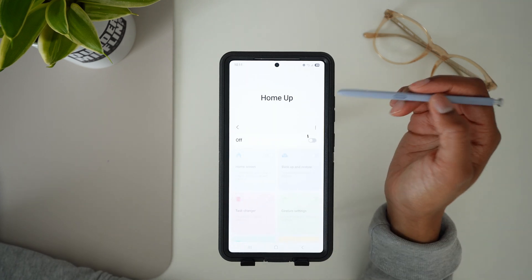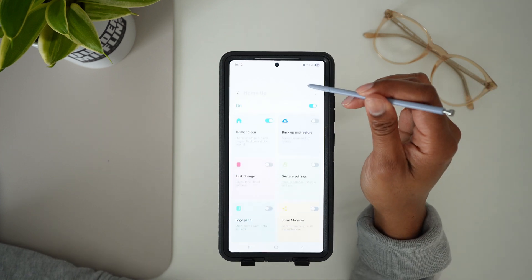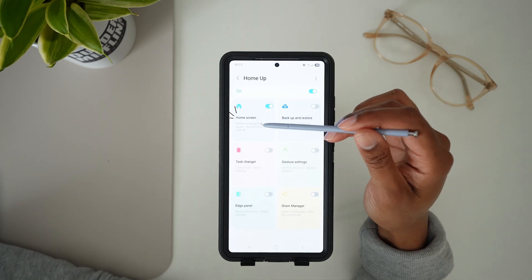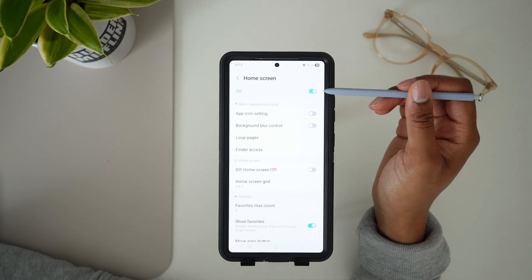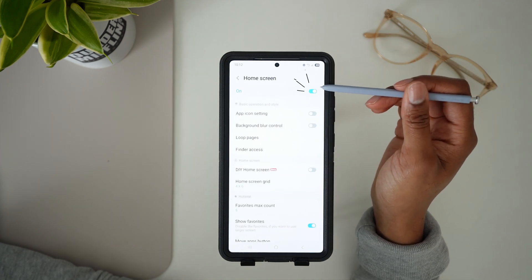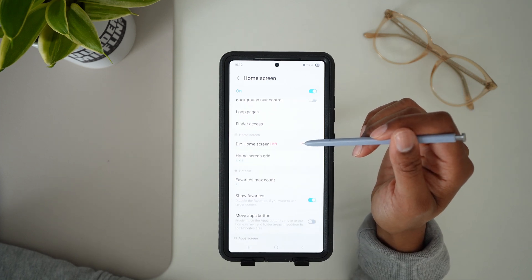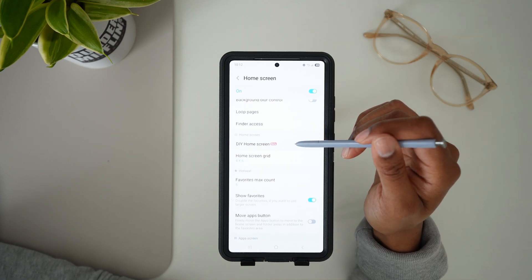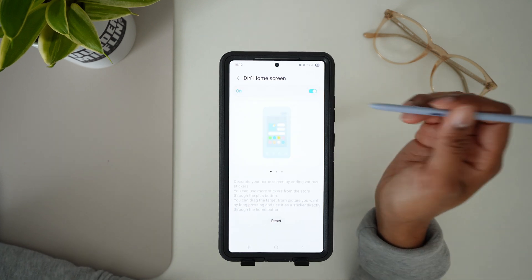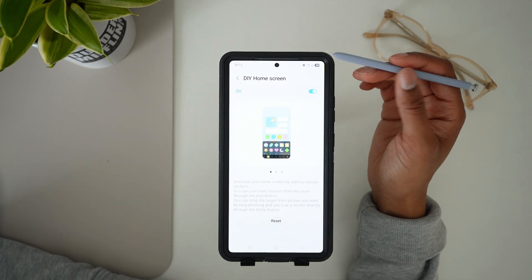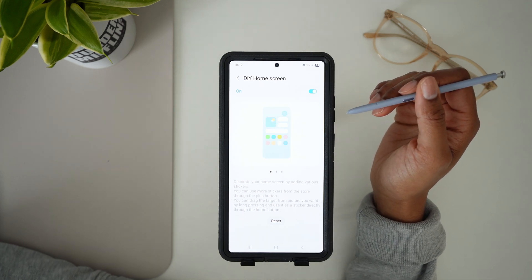Now that we have HomeUp installed, we're going to activate it by turning it on. In this video, we're just going to focus on the home screen, so make sure you have the home screen section turned on and activated. Scroll down to DIY home screen and activate it. By activating the DIY home screen, we can proceed to the next step.